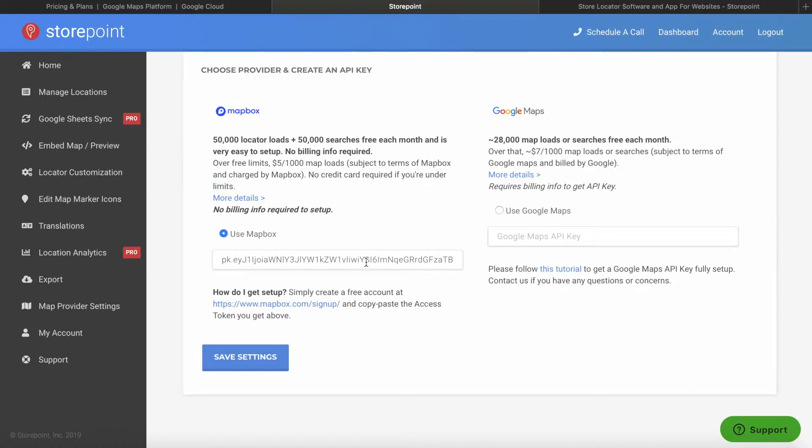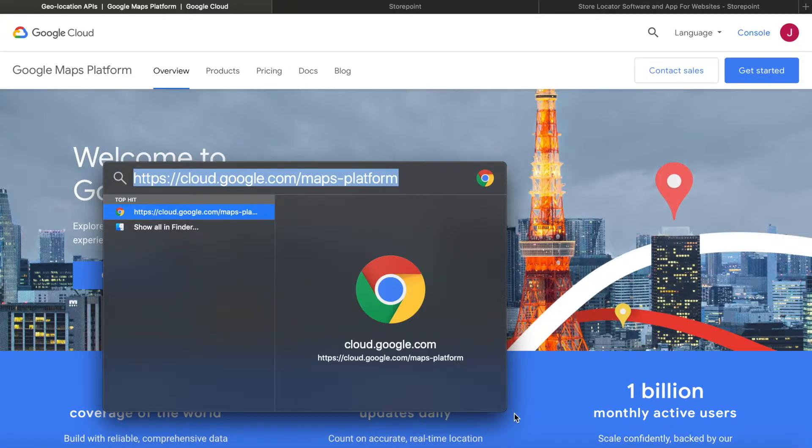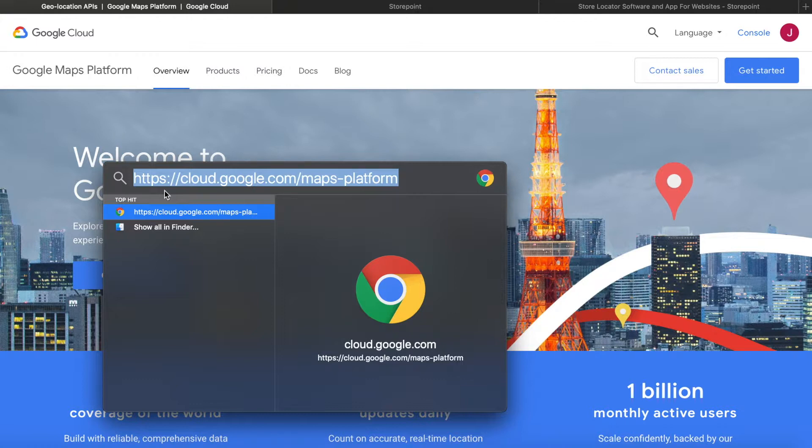If you are interested in Mapbox, I will have a tutorial for that as well linked below. It's pretty simple, just a matter of creating an account and copy pasting the access token. So let's jump into Google Maps. First step will be to go to the website. It's also linked in the description below. It's just cloud.google.com slash maps dash platform.